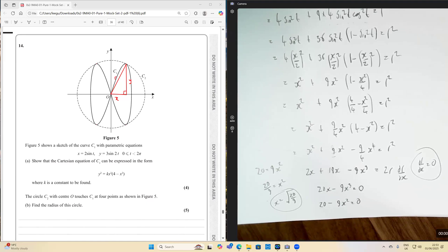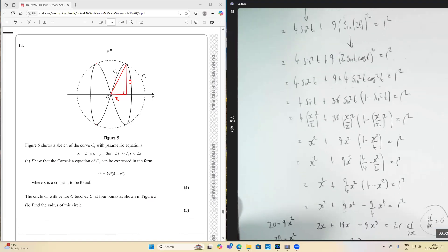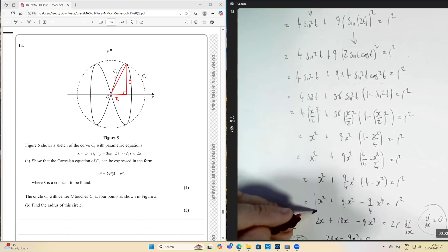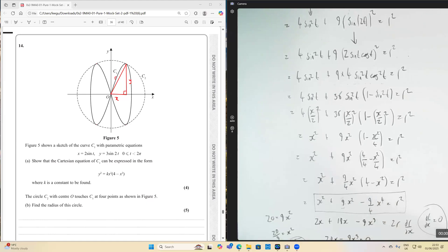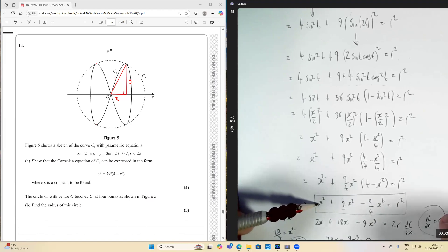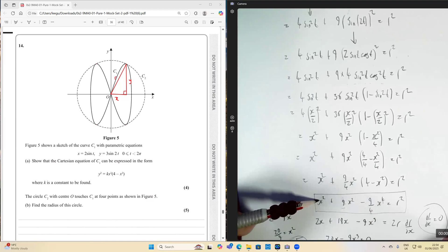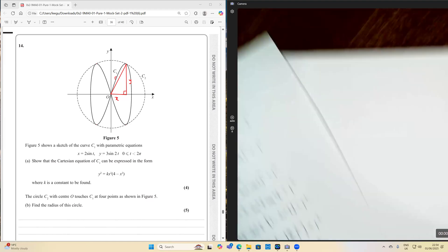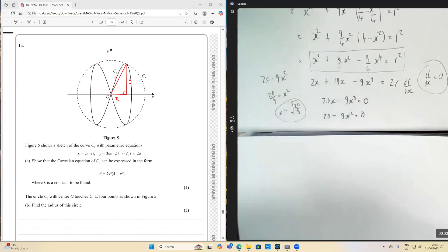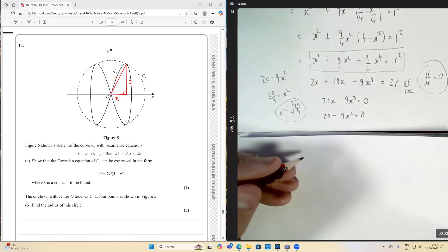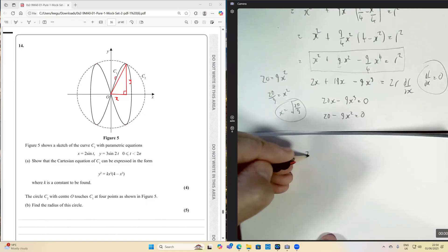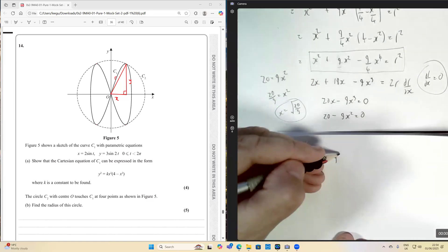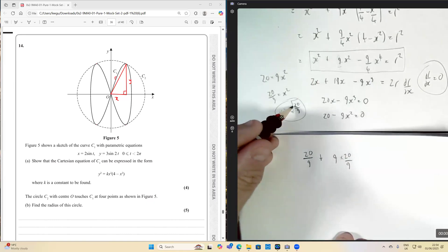We've found the value of x at which these turning points occur. Now we need to find the radius. We go back to our equation before differentiating and substitute x squared equals 20 over 9. So we have 20 over 9 plus 9 times 20 over 9 times bracket one minus x squared over four equals r squared, and x to the fourth is root 20 over 9 to the power of four.